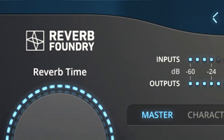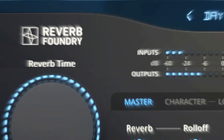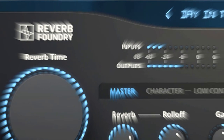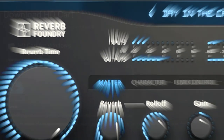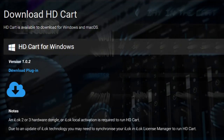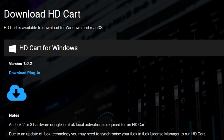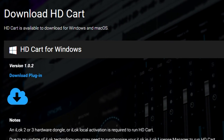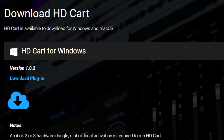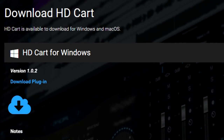HDCART combines the best of the past with its unique take on the future. Download the demo today and experience a new class of reverb plugin for yourself.